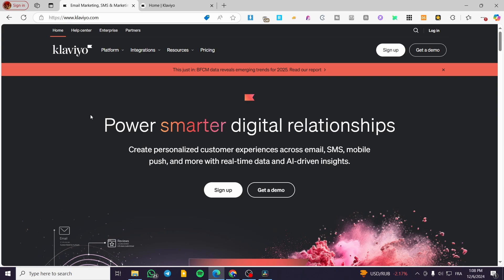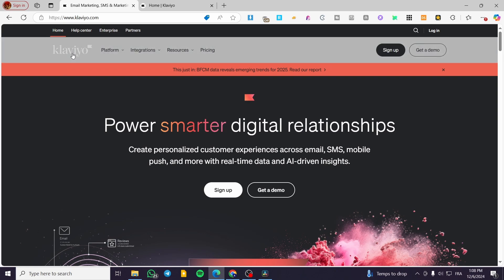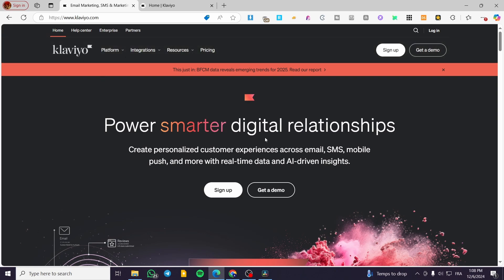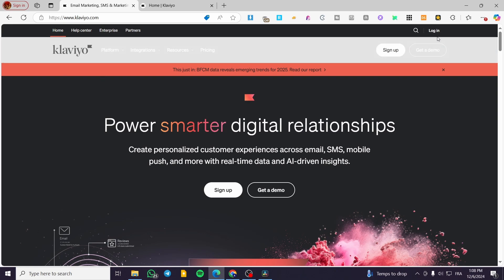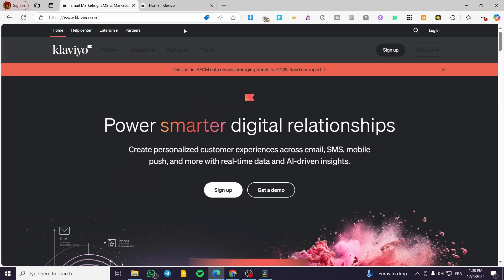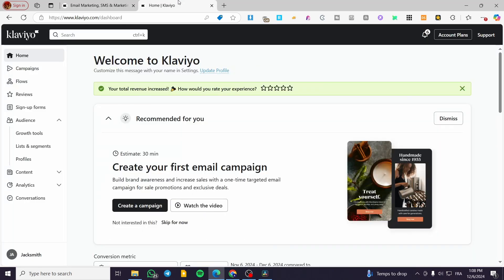The first step is to head over to Klaviyo.com, sign in or sign up for an account on the platform, and here we have the dashboard. Once you have connected your account to the dashboard, you are going to see a lot of elements.